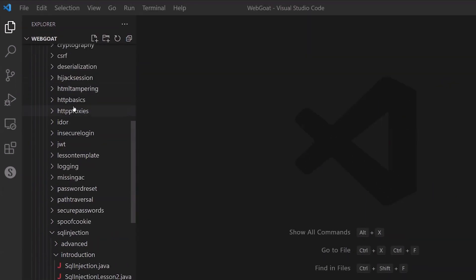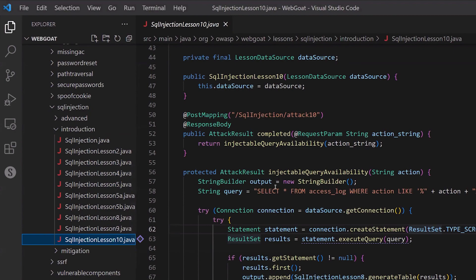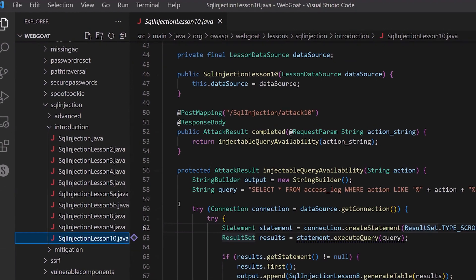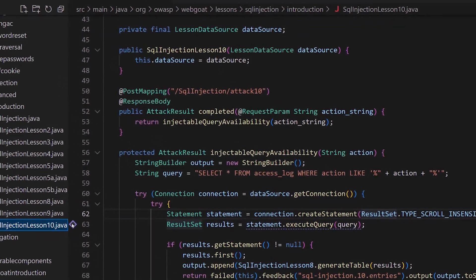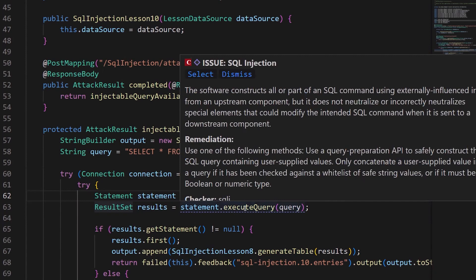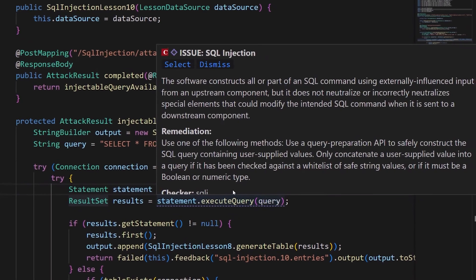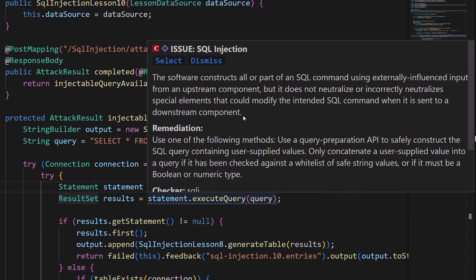to navigate to one of the lessons—it's one of the SQL injection lessons—so I'll go ahead and open that up. As you can see, Code Sight has immediately found a security vulnerability. It's a SQL injection vulnerability.